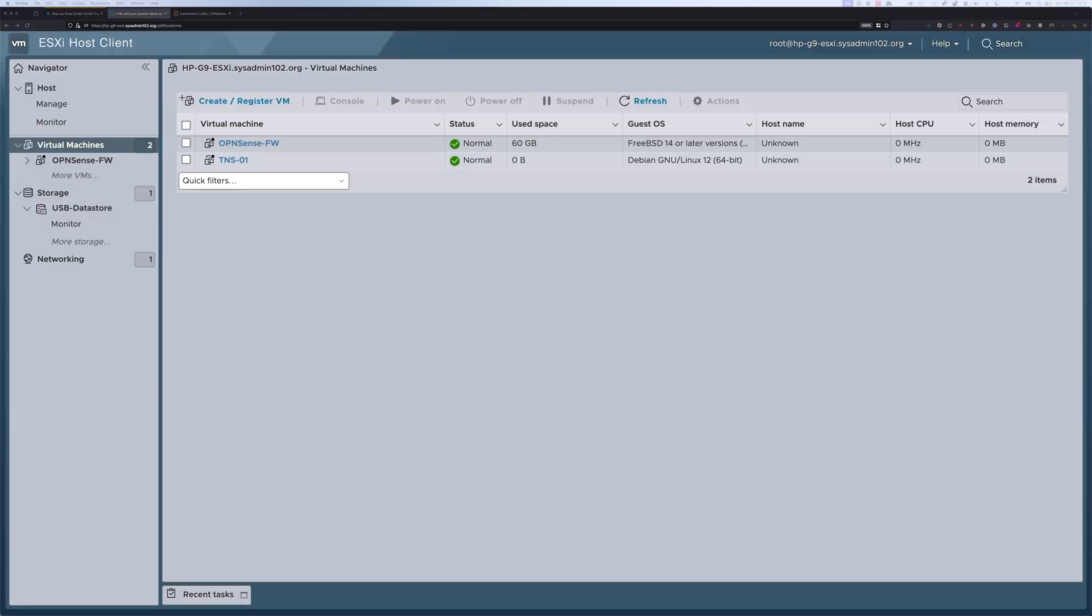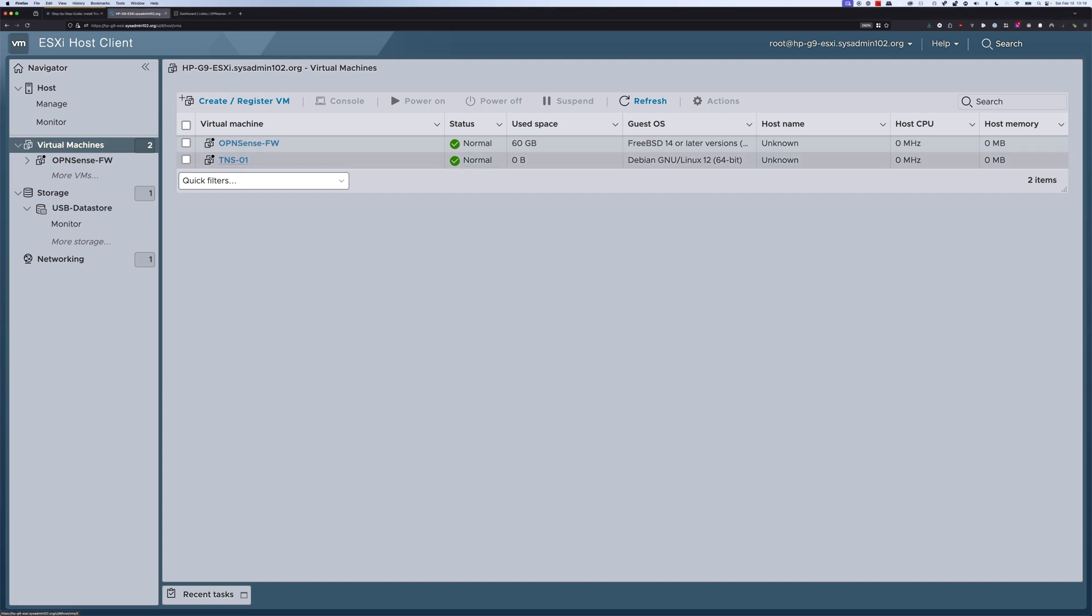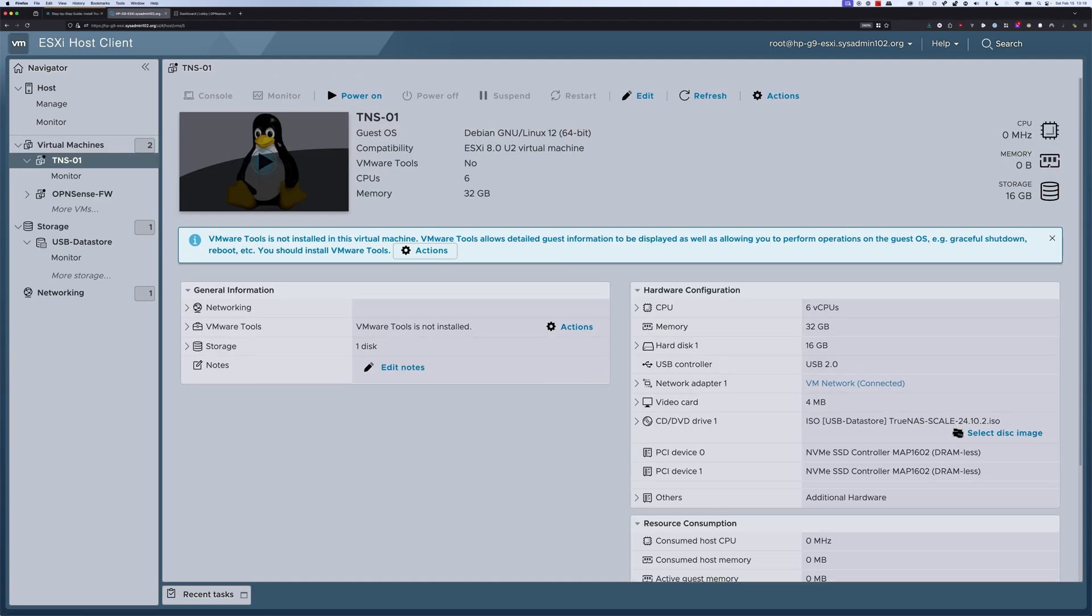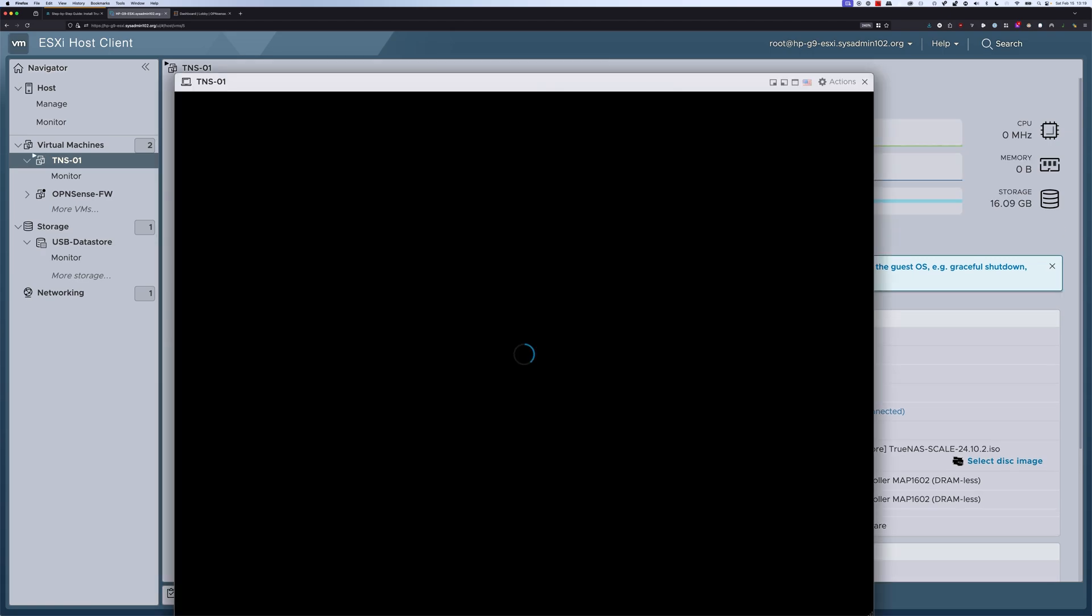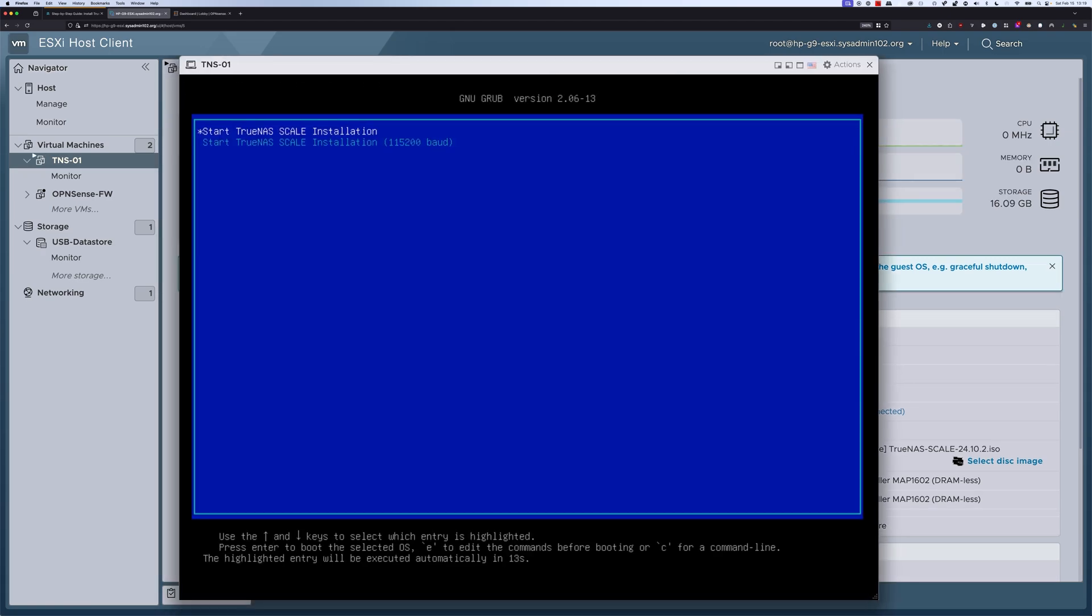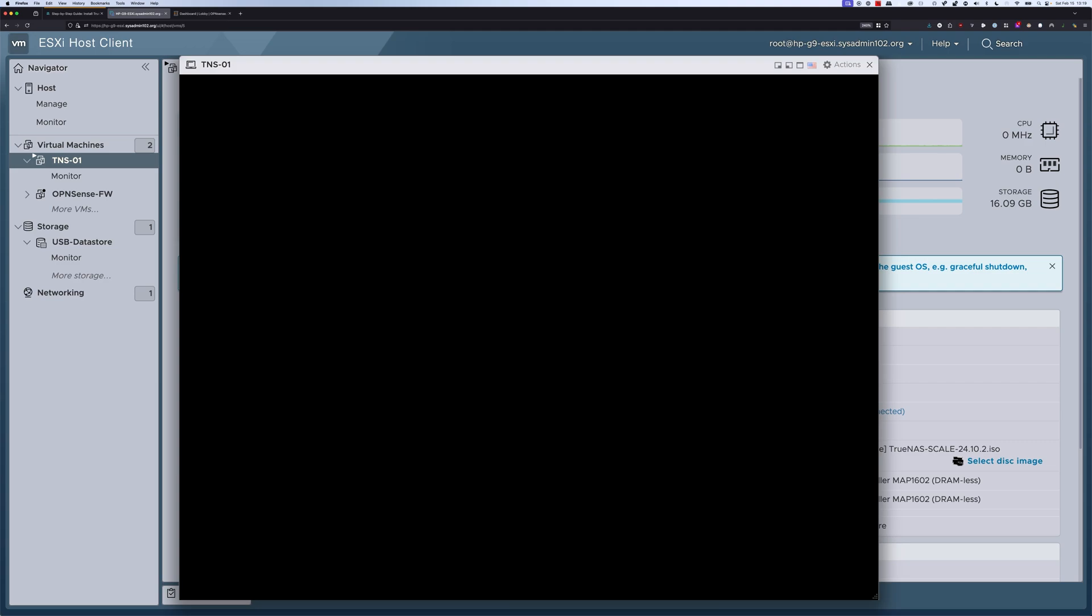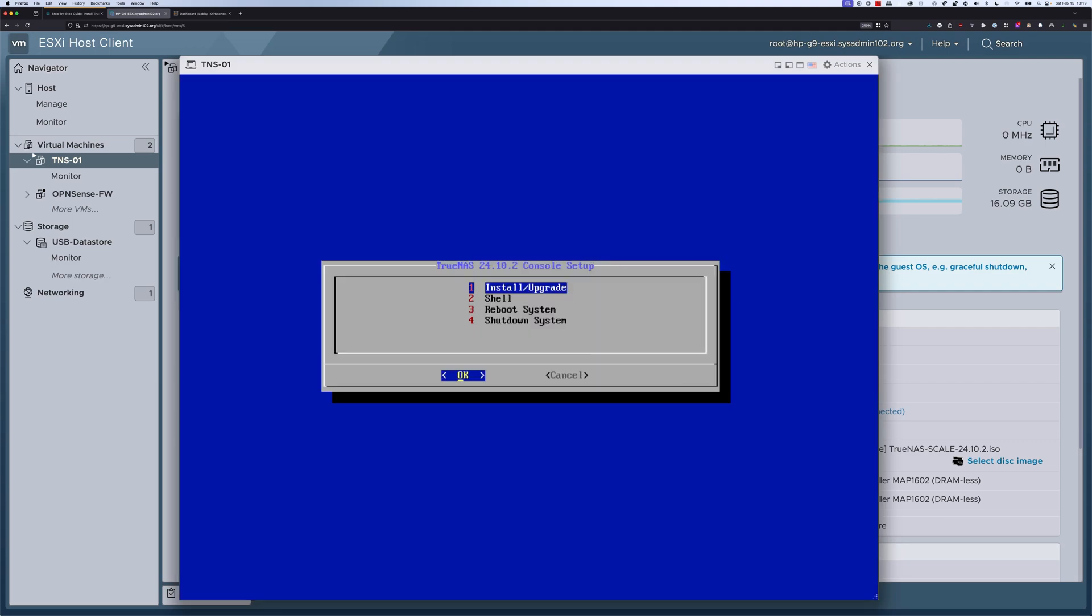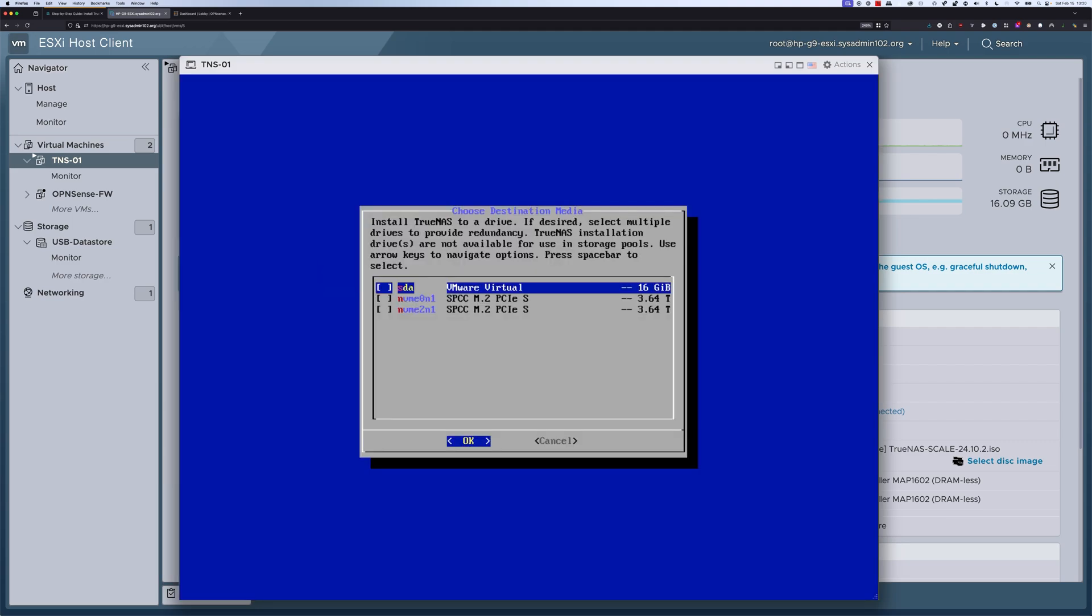Next, we're going to install TrueNAS on the VM we just created. We're going to select the VM I just created, TNS-01, and I'm going to start that VM. We're going to select enter to start the installation, and we're going to select the default option to install or upgrade. Then I'm going to select the first one, SDA VMware Virtual Machine. The other two are the NVMe that we passed through.